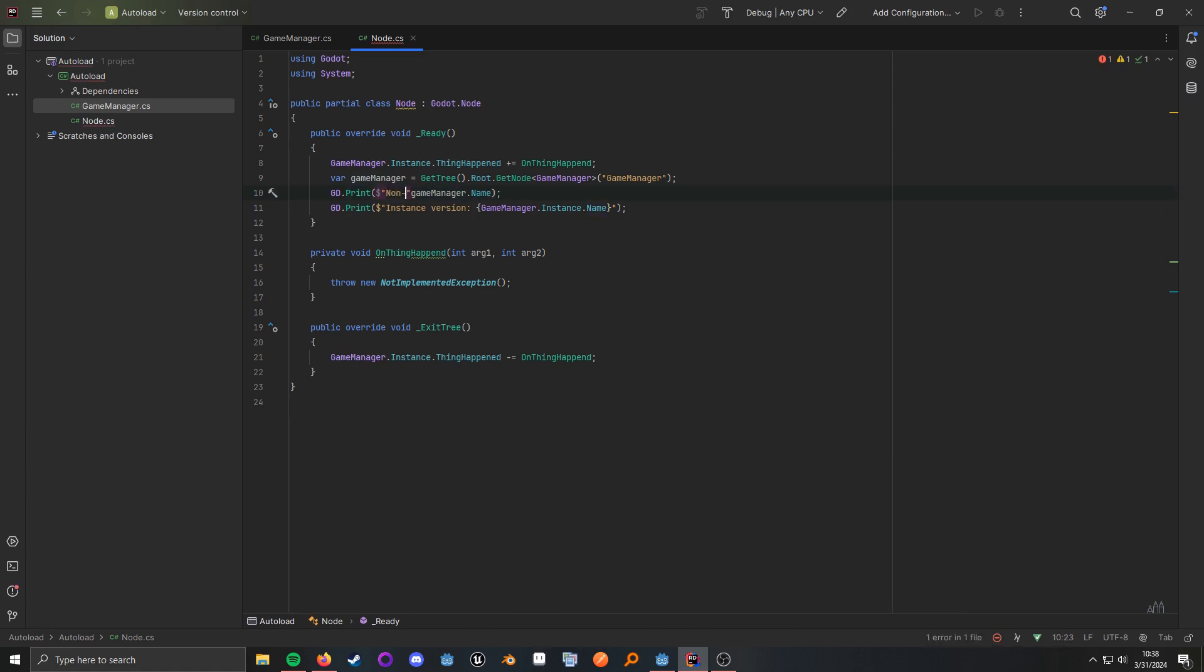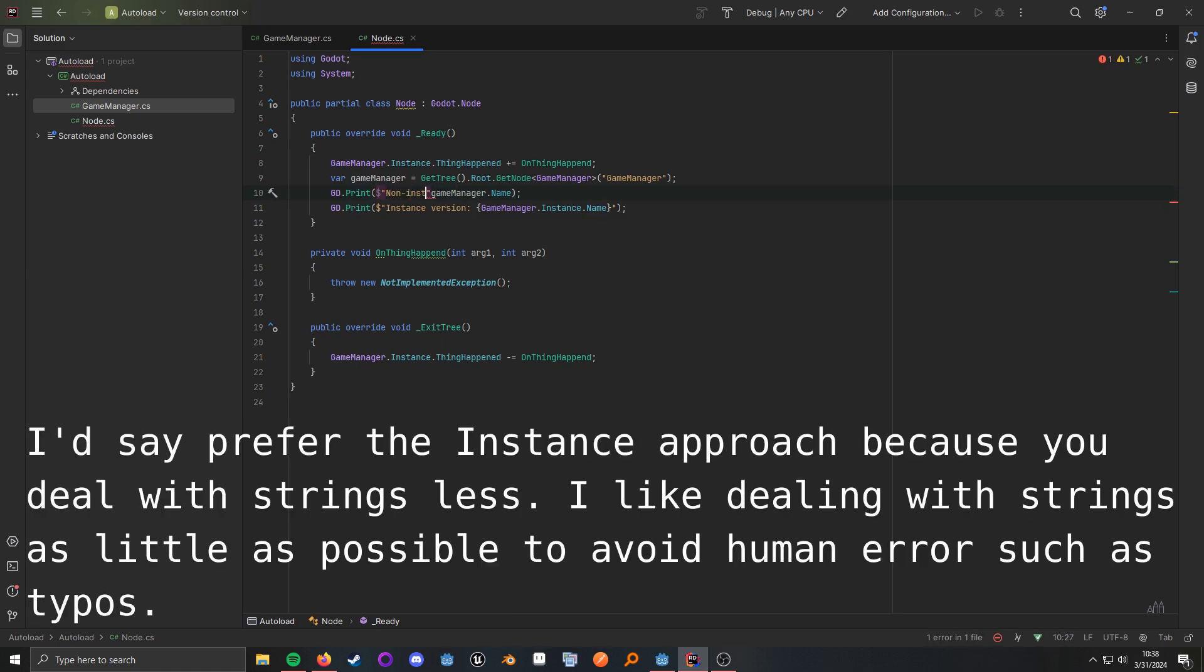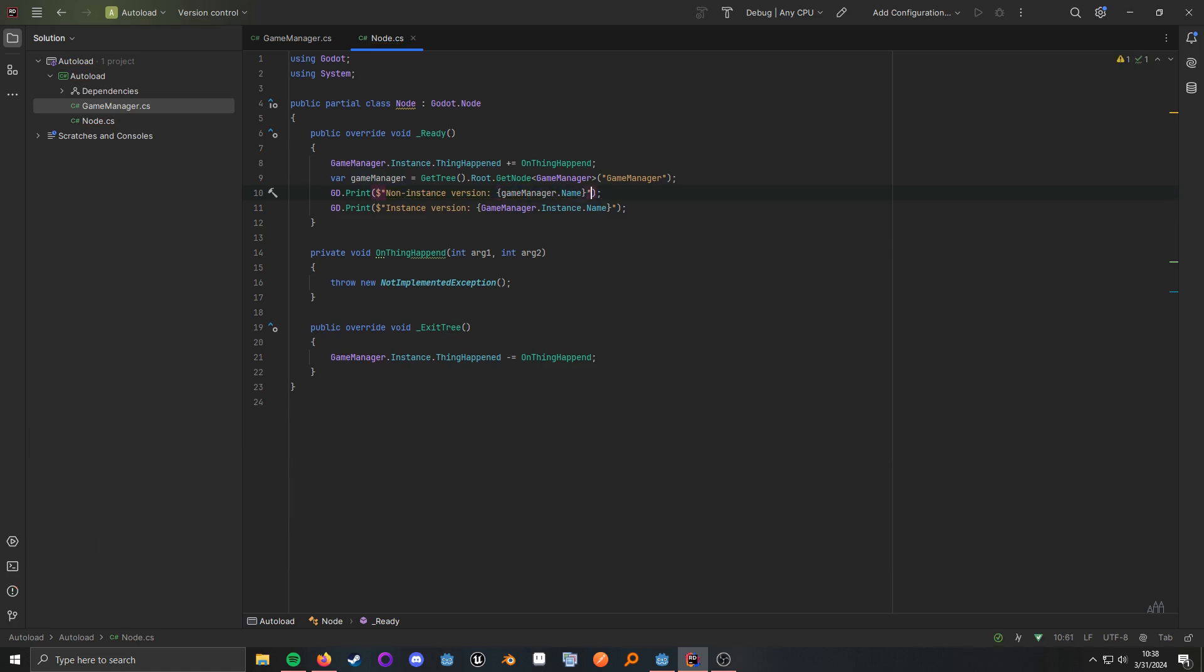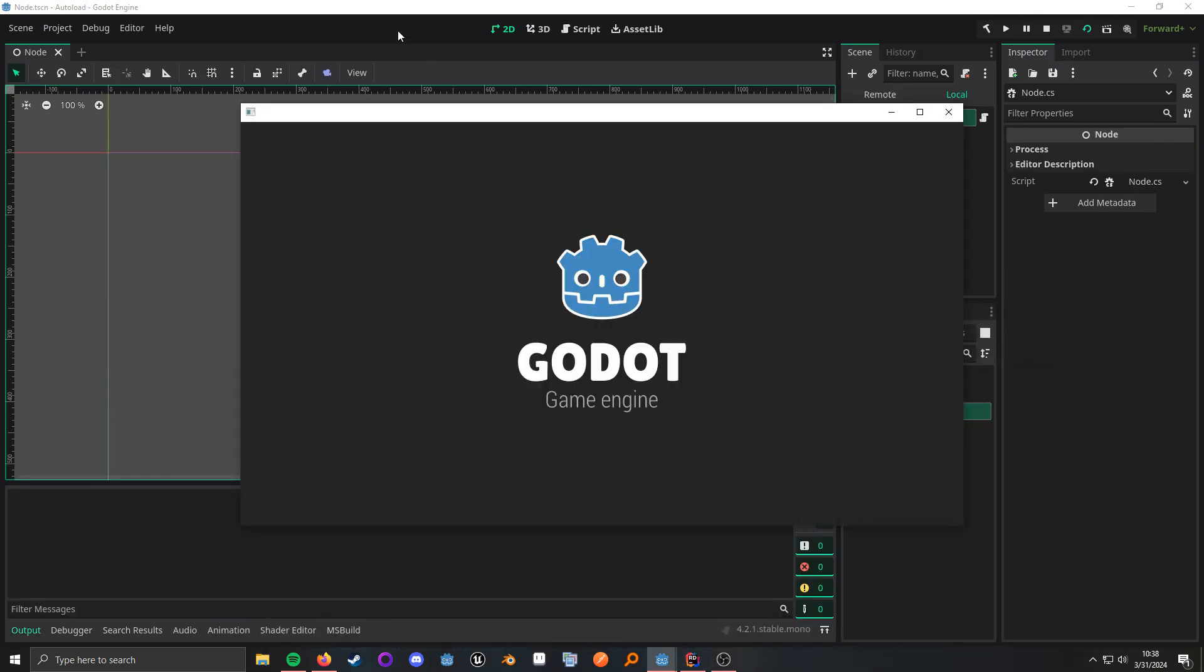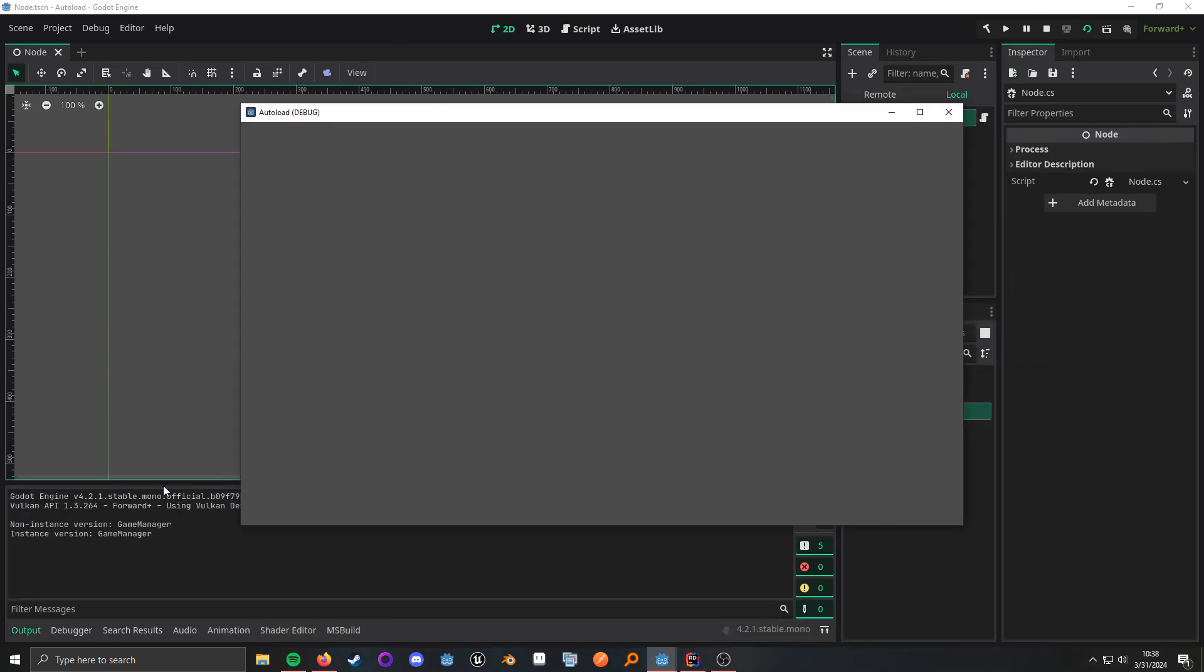Non-instance version. All right, so let's go ahead and show it over. Run this. And you'll see that we get the same thing. And that pretty much covers this video, nice and quick. See you, nerds.